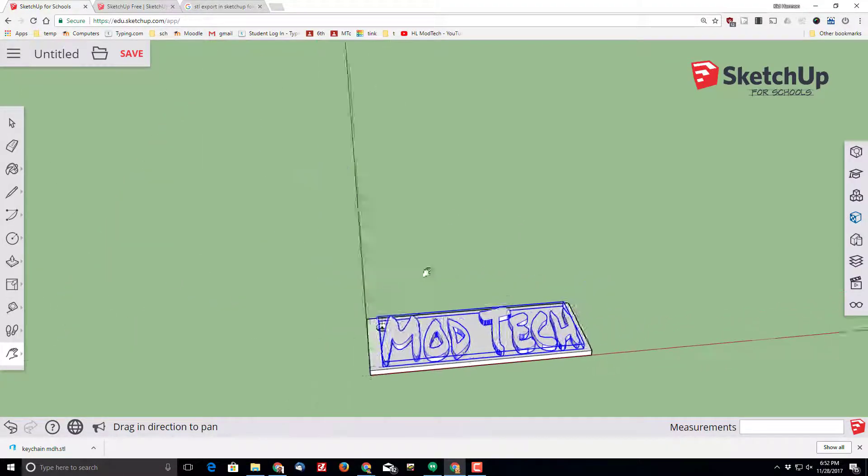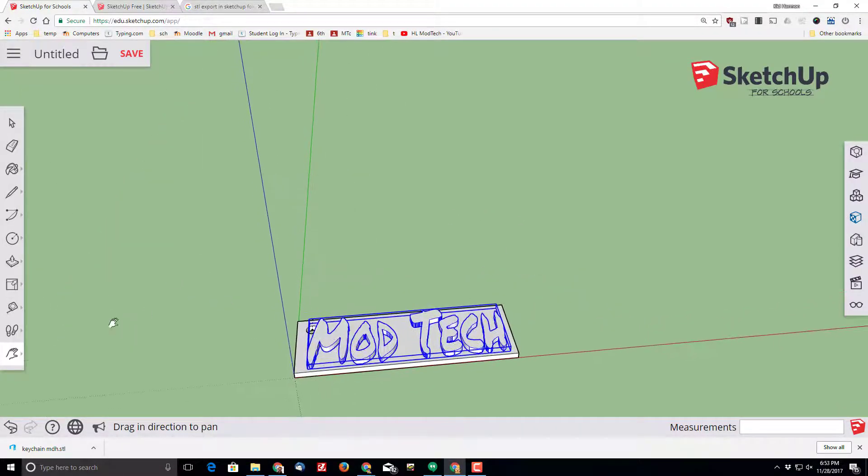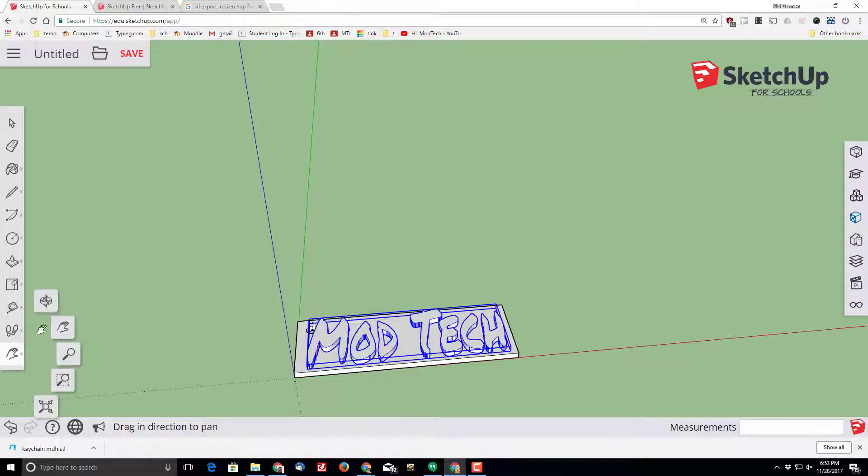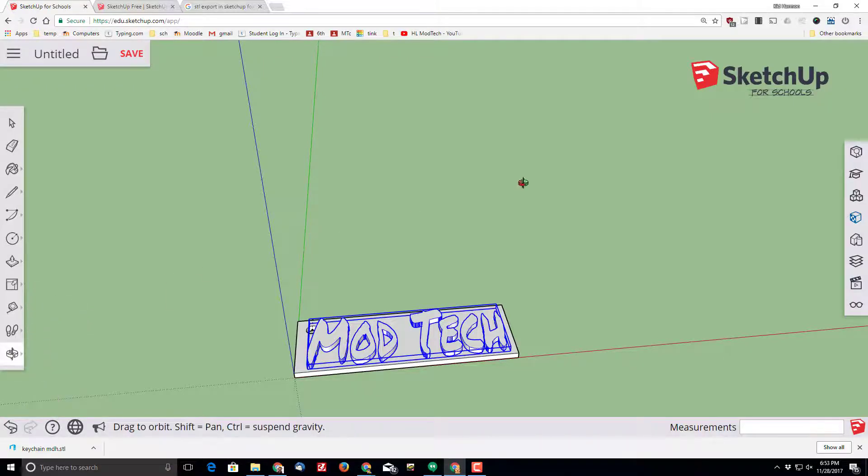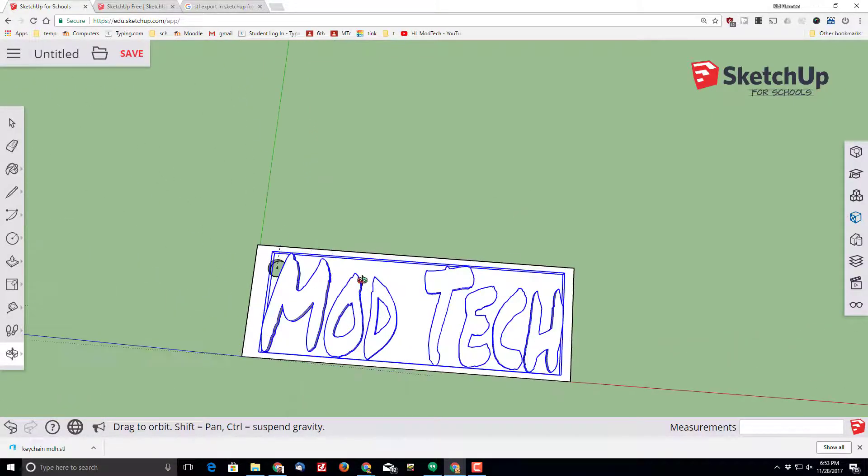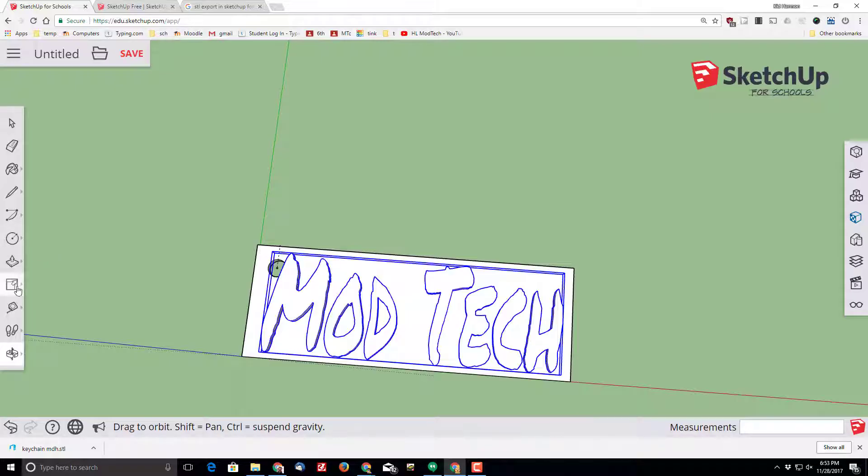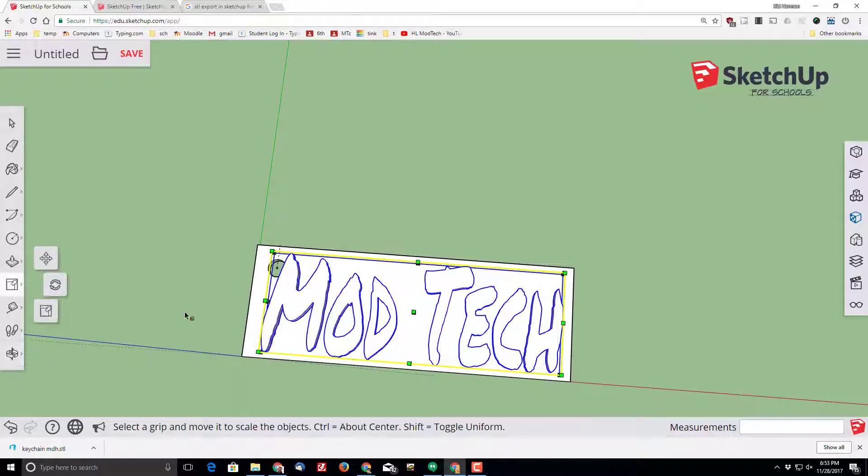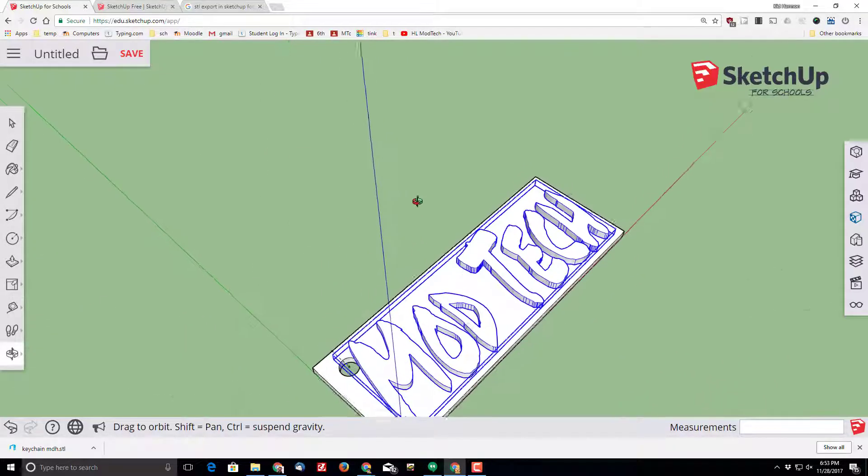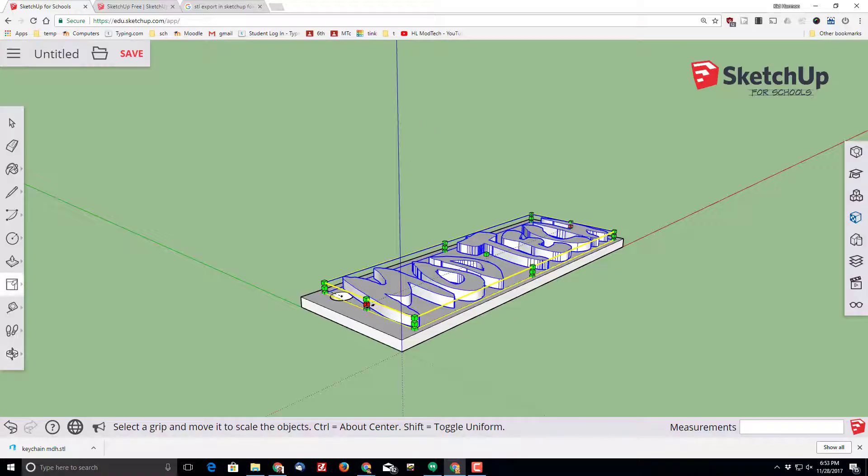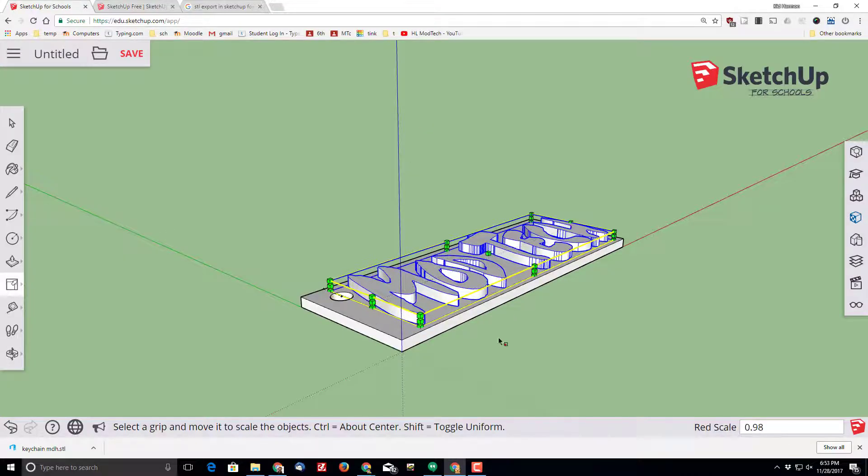I'm going to use pan to get it oriented so that it's where I like it. I'm going to switch to orbit and look at it from the top. Make sure I'm not running into that hole, and I am running into that hole, so I'm going to go back to the scale tool.